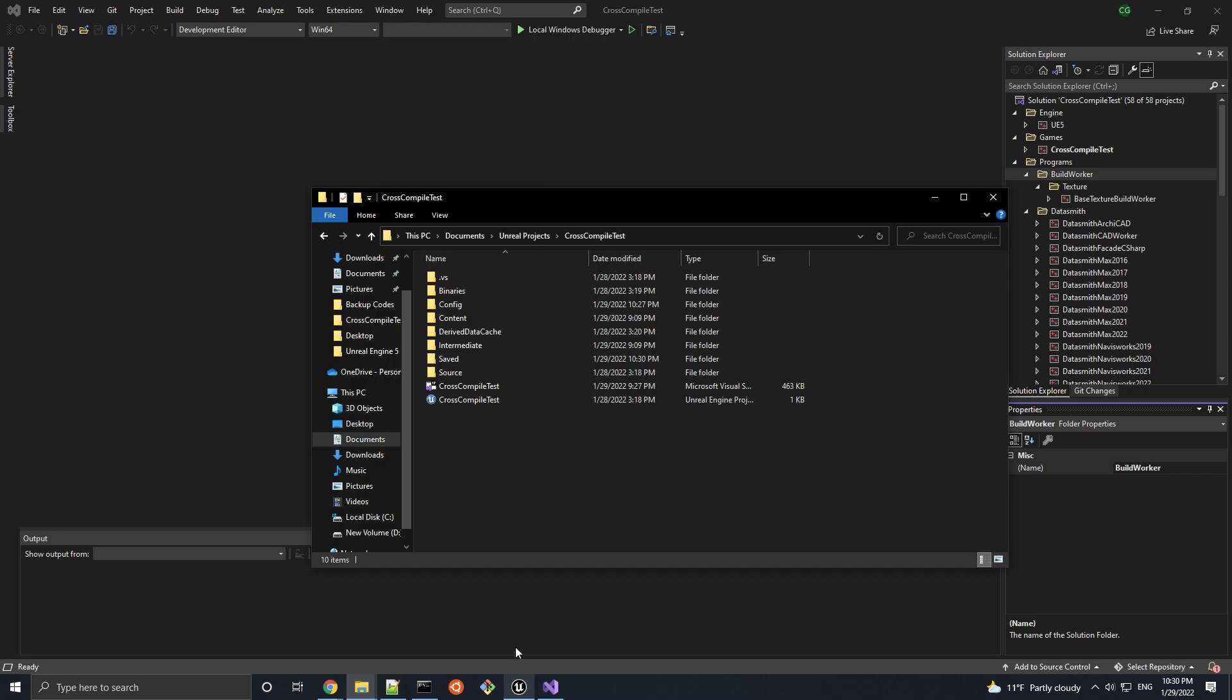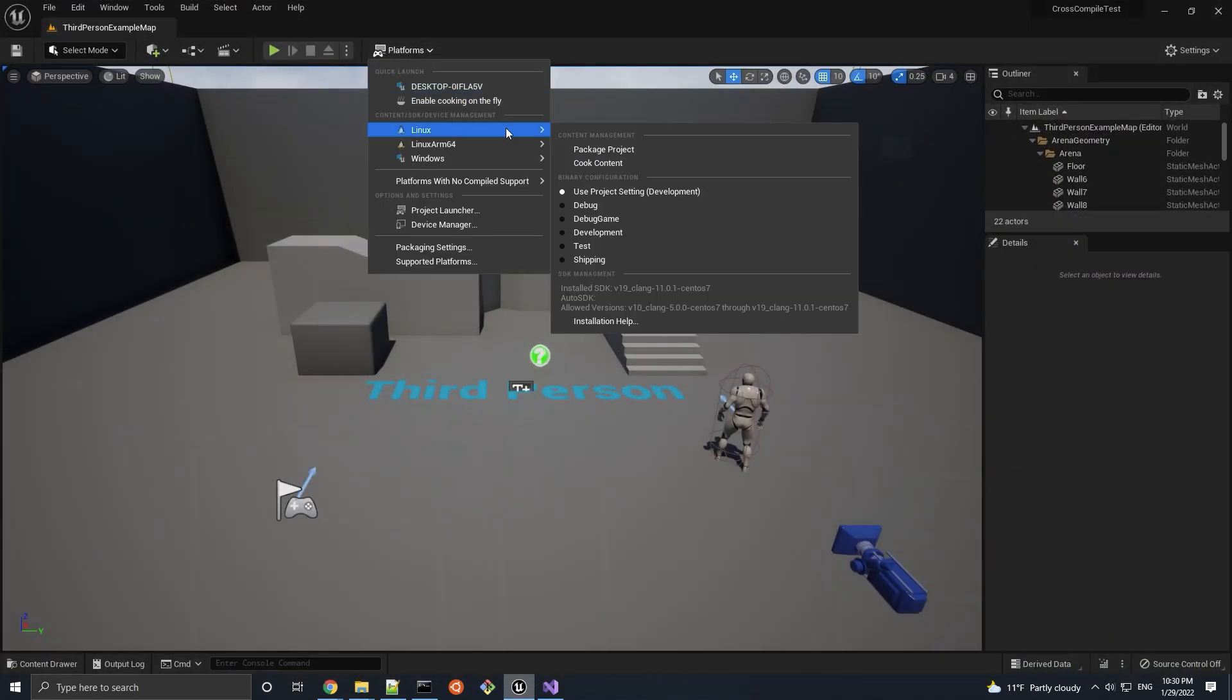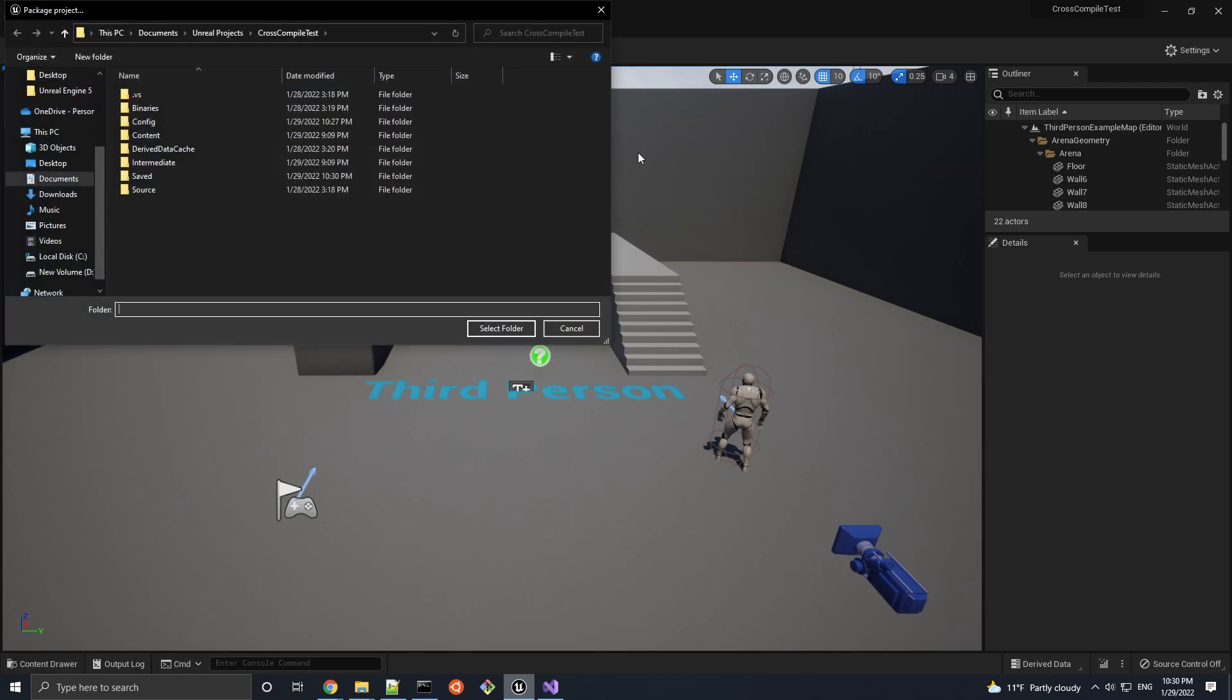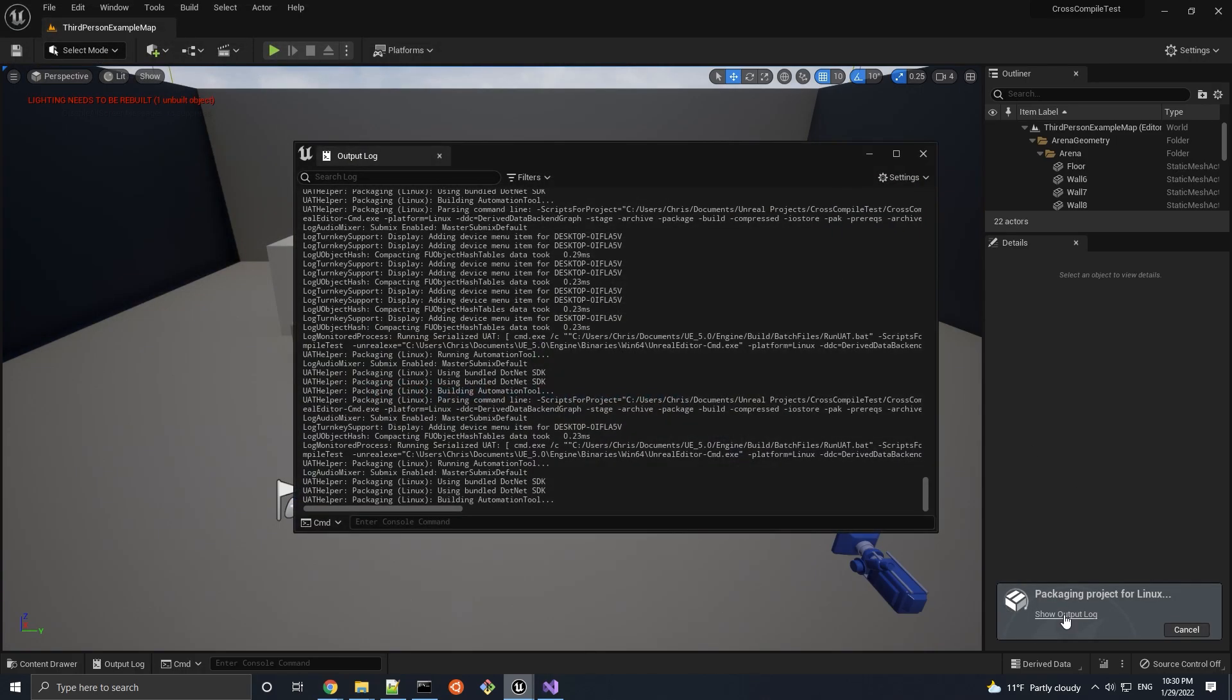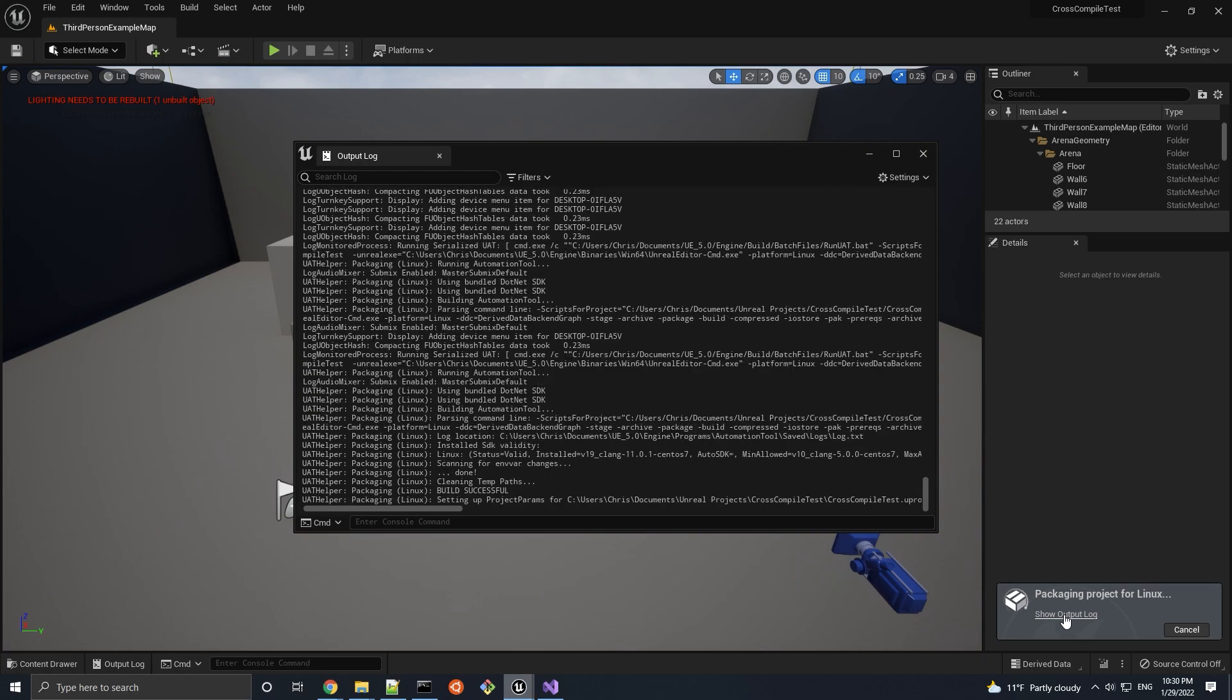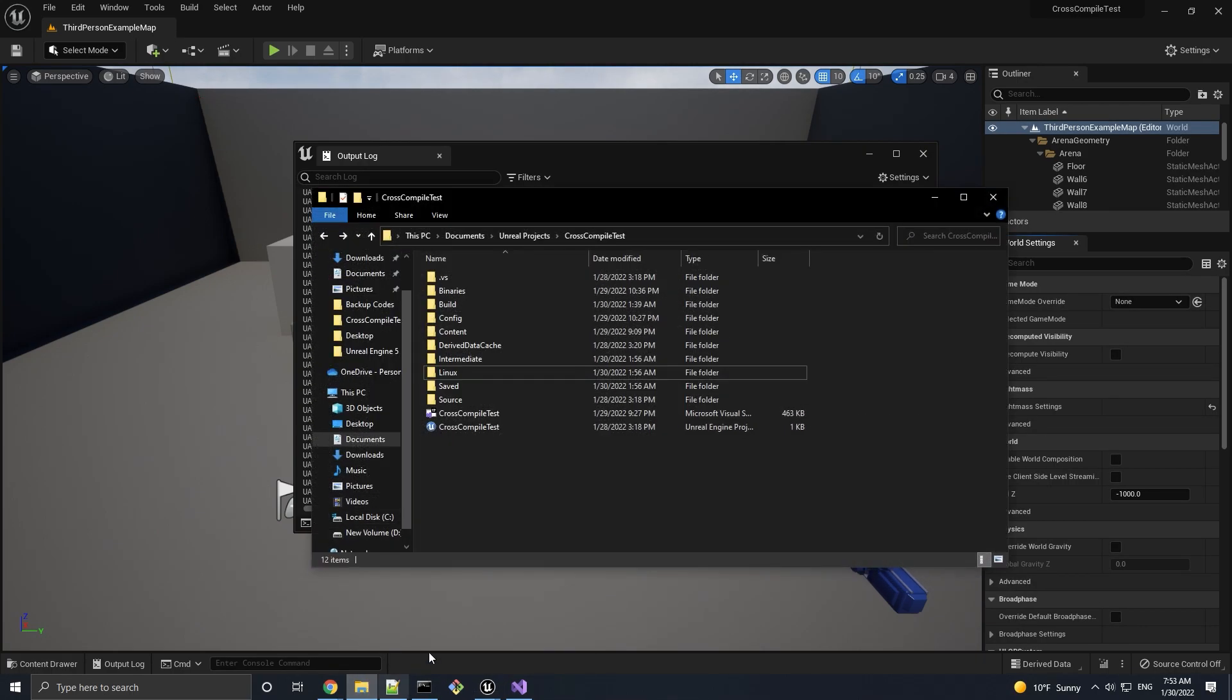Going back to the editor, let's package our project for Linux to make sure that we are able to build successfully as well as run our project in a Linux environment with no problems. If the packaging went smoothly with no errors, then let's proceed with testing this package build.